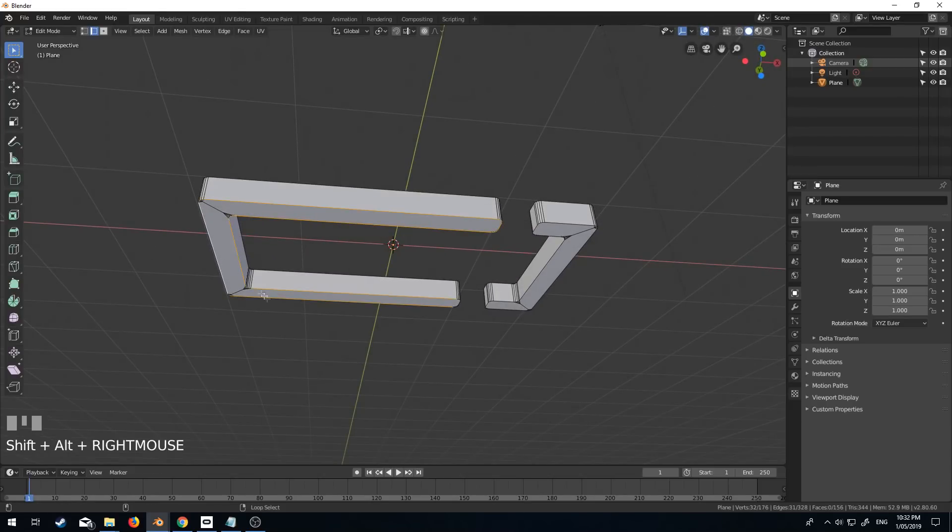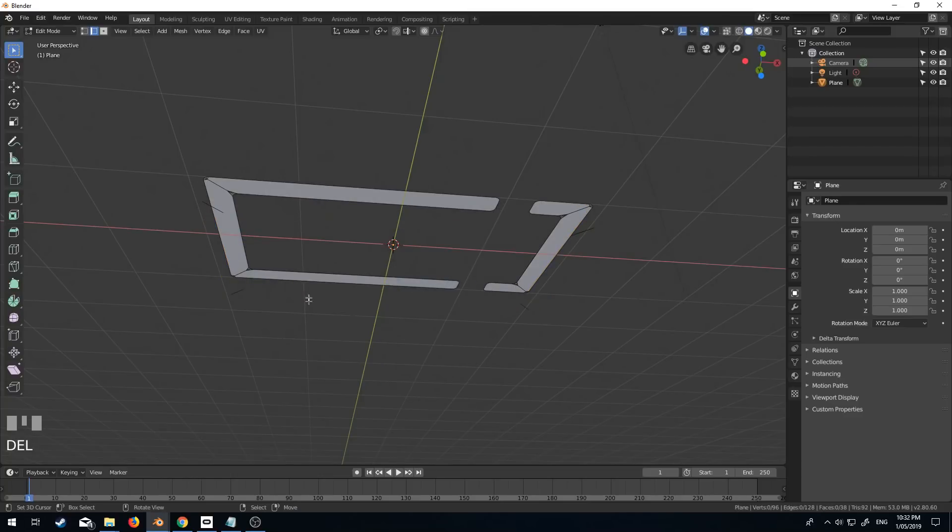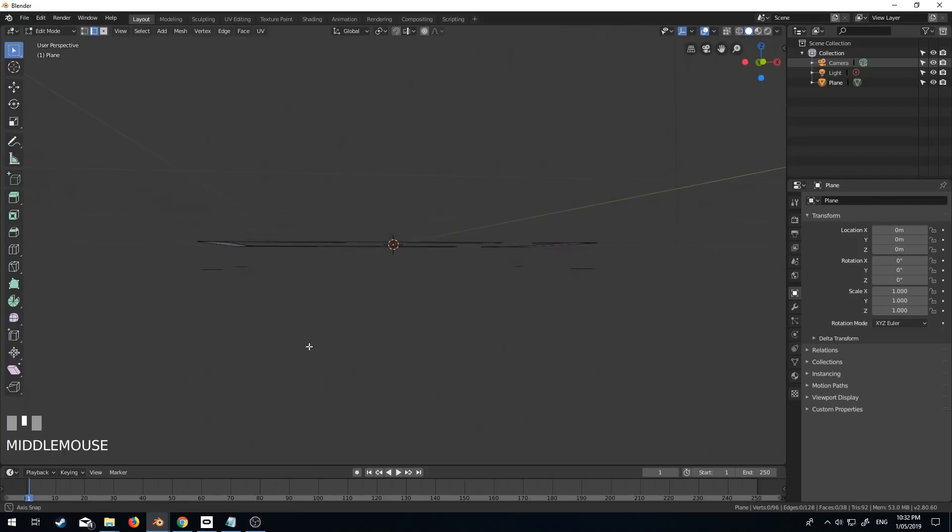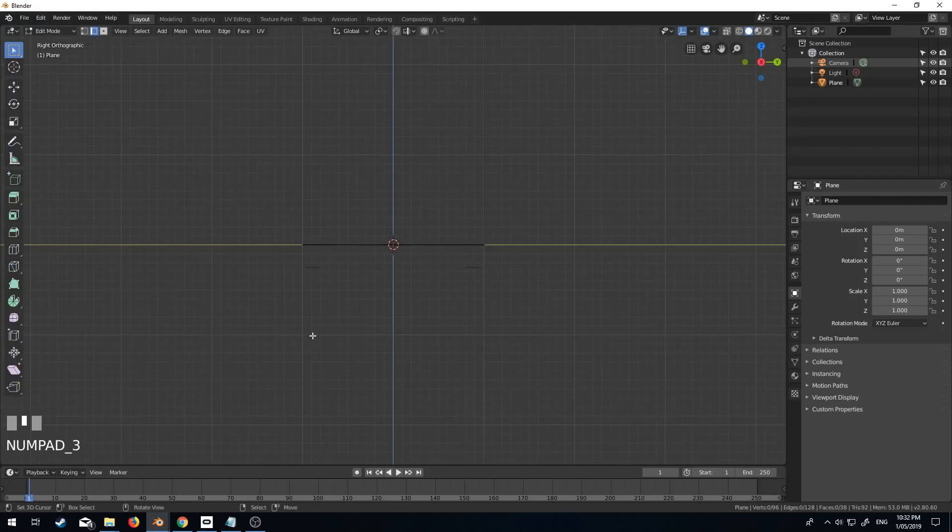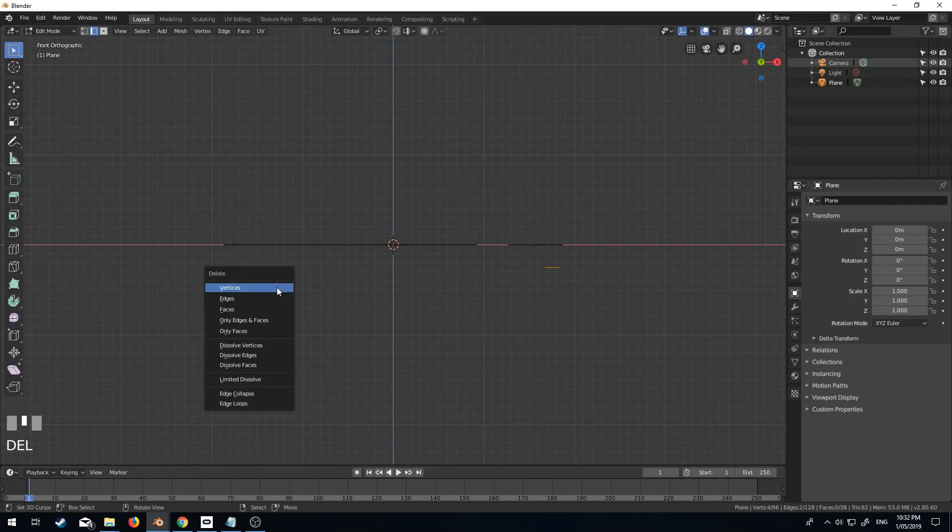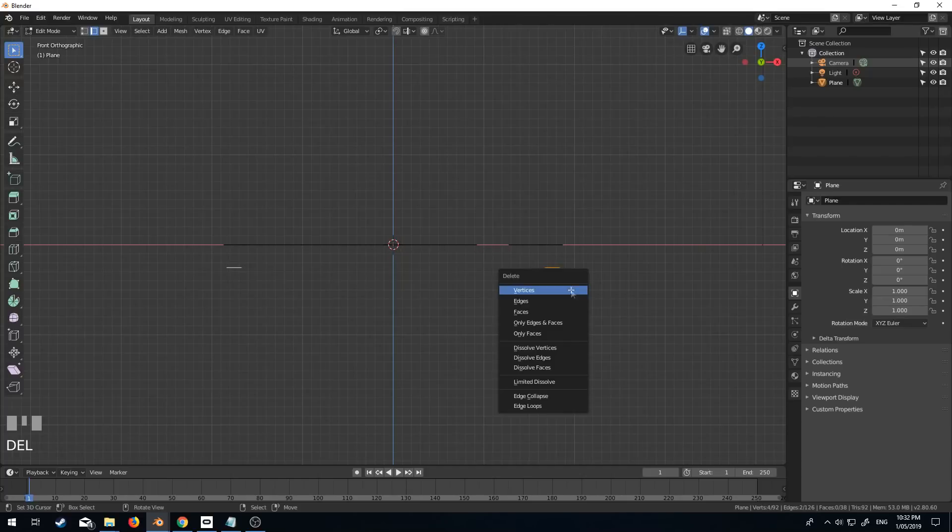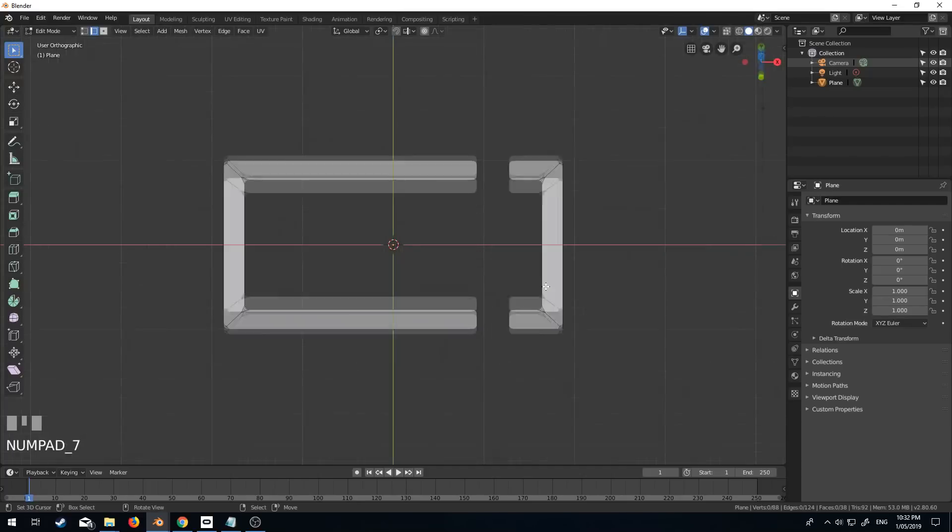And let's now delete this bottom half over here as well. Delete vertices. And we've just got some lingering vertices here. Delete vertices. There we go.